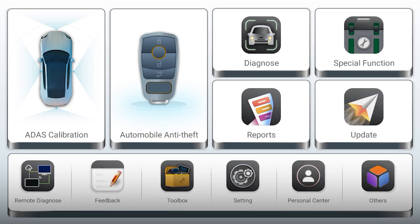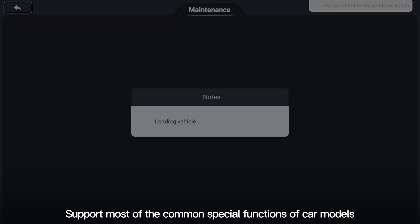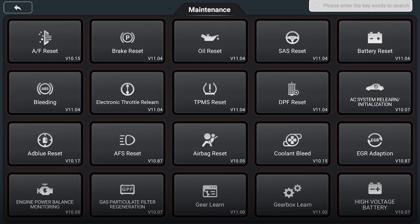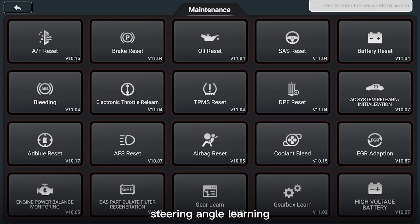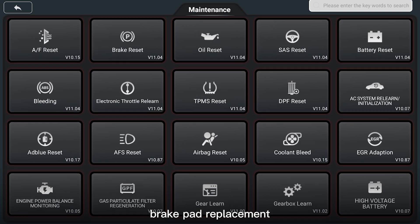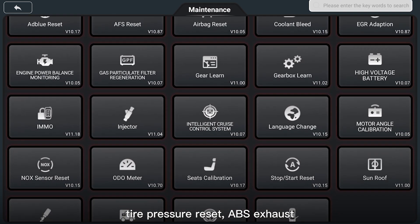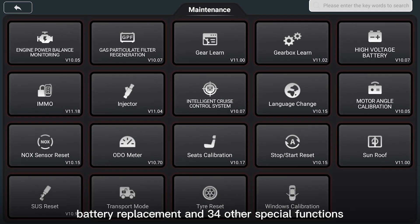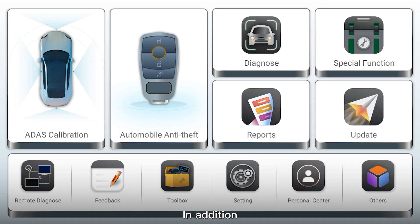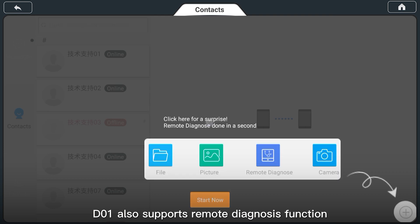Supports most of the common special functions of car models such as maintenance light zeroing, throttle learning, steering angle learning, brake pad replacement, tire pressure reset, ABS exhaust, battery replacement, and 34 other special functions.